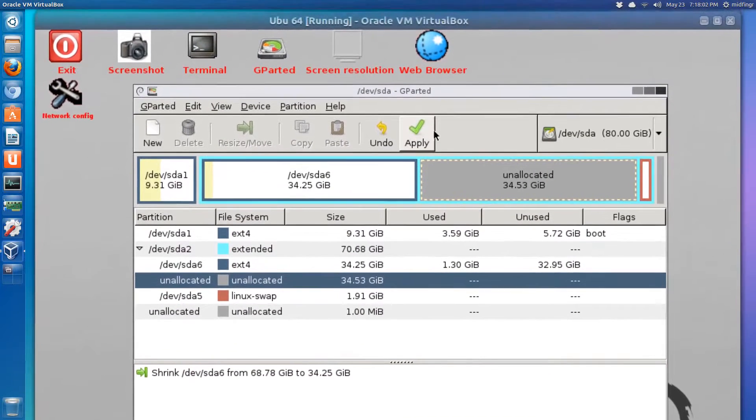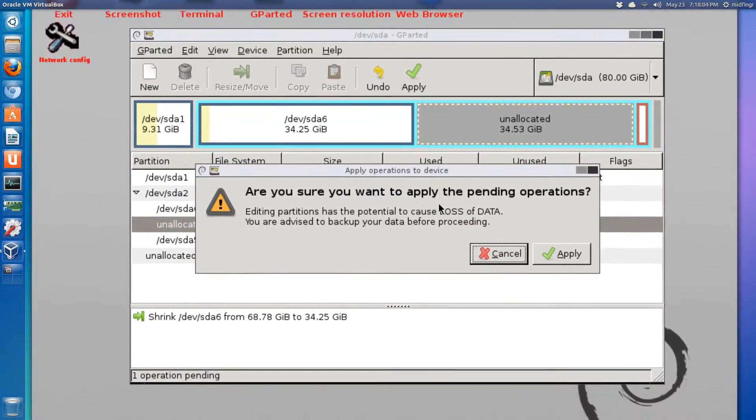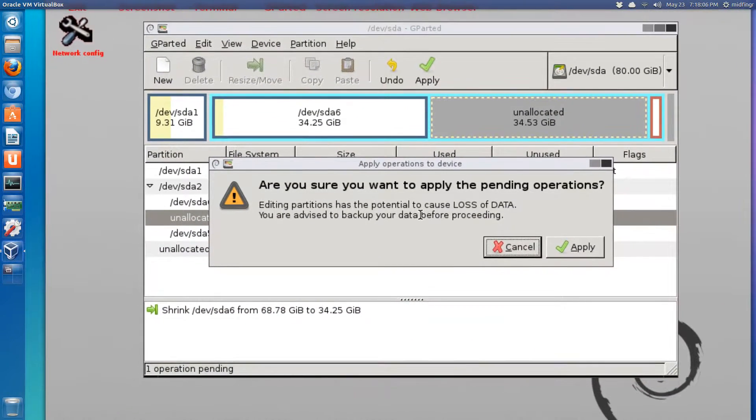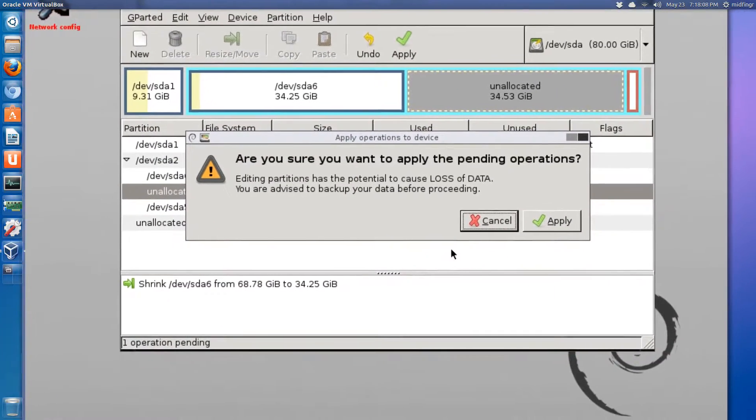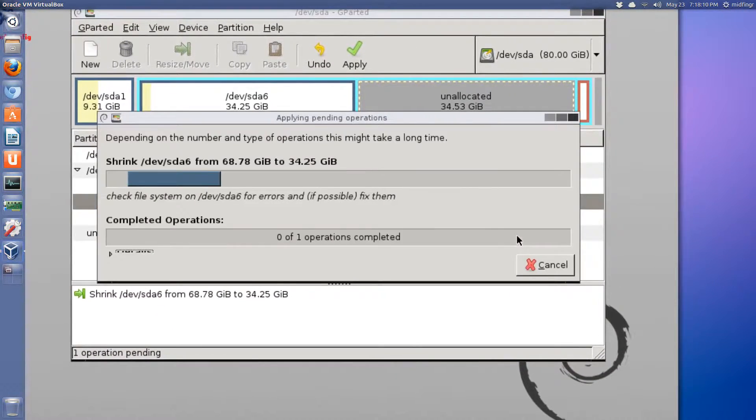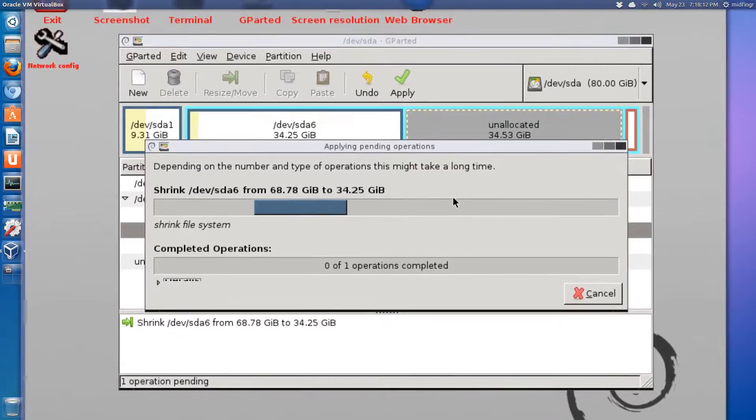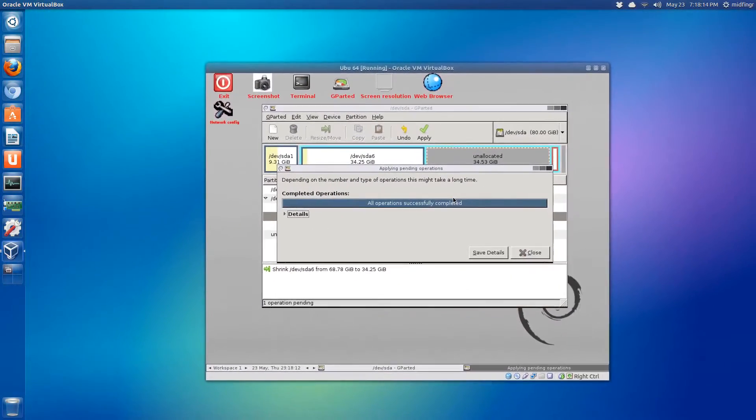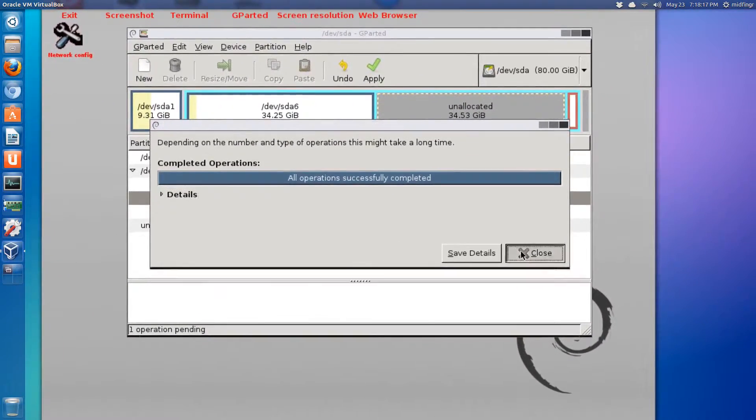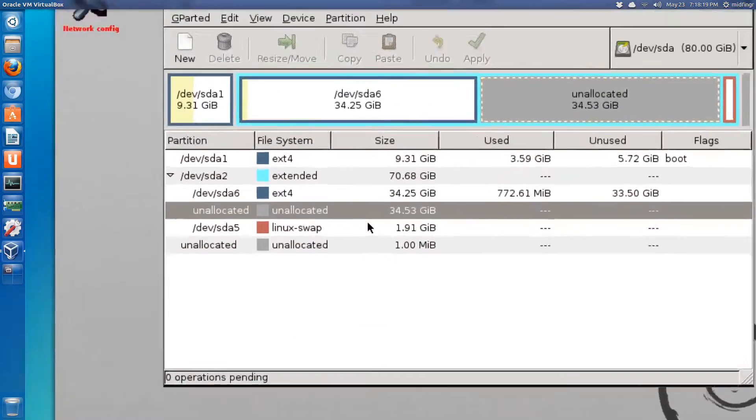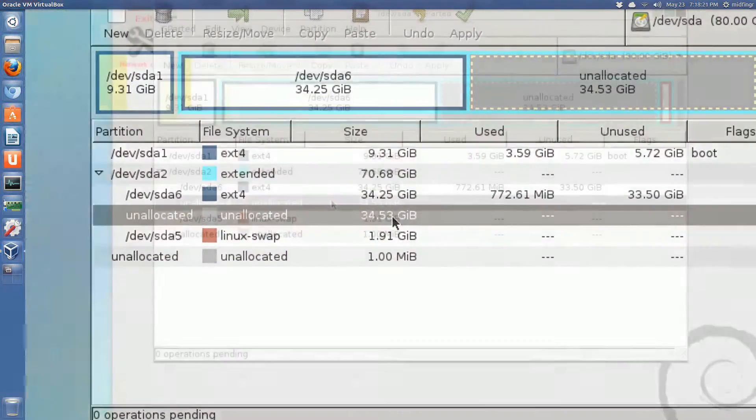So you hit apply. Now this could take a while, especially if you do this on your main drive. It's probably much larger. Click apply. That's it. Okay, I don't have to pause it. So close. Now we have unallocated disk space.